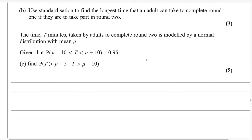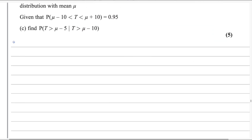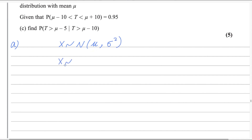This question is taken from the topic normal distribution. If the random variable X is normally distributed, we write it in the form X ~ N(μ, σ²). In this question, X is normally distributed with mean 15 and standard deviation 2, so we write X ~ N(15, 2²). Now we need to find P(X < 18).